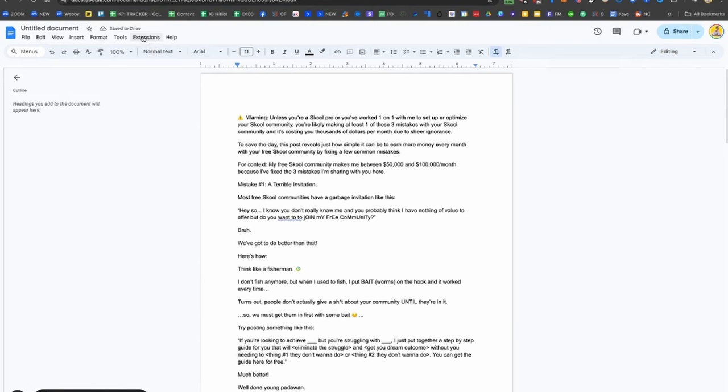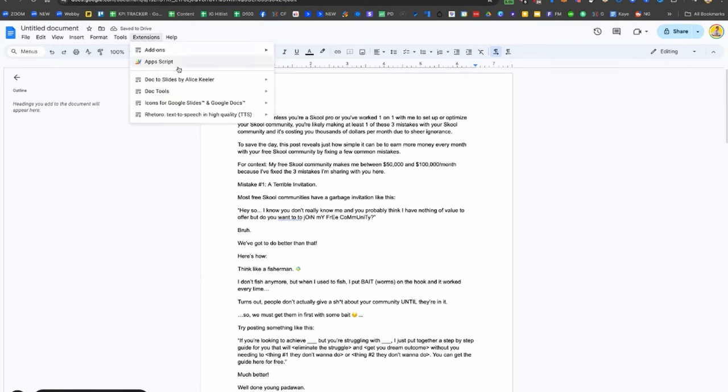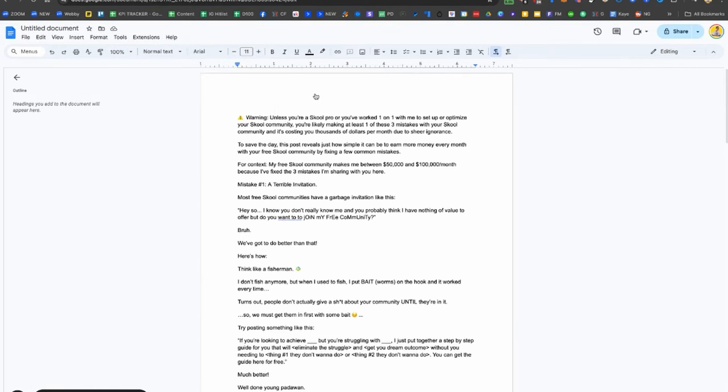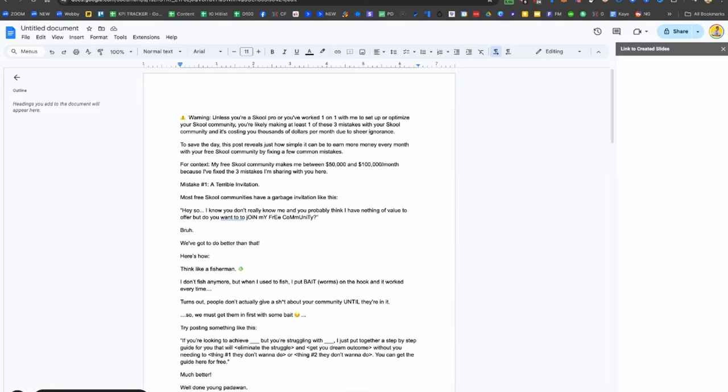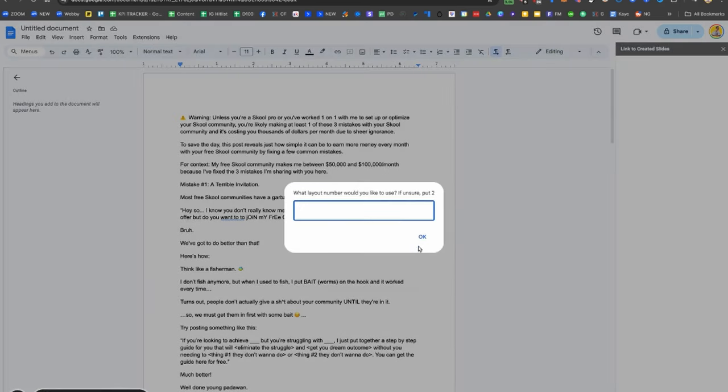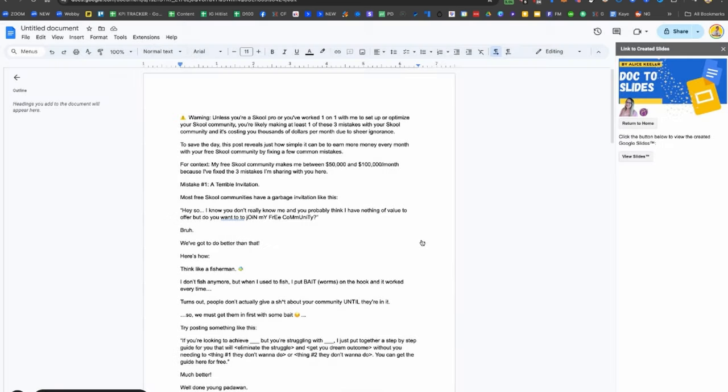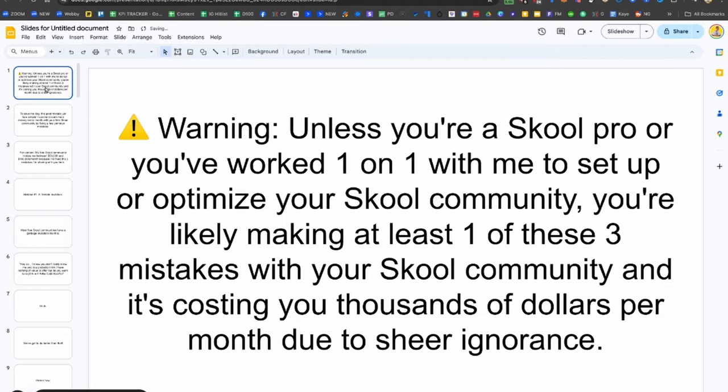You go to Extensions, Docs to Slides, hit Docs to Slides. If you don't have that extension, I'll show you how to install it in just a second. You then hit okay, and three seconds later, bam, you've got a slideshow.